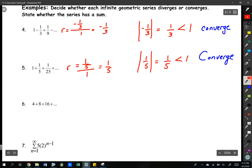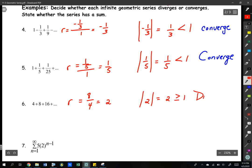For number 6, the second term divided by the first gives us r. The absolute value is 2, and 2 is greater than or equal to 1, so we know we diverge.